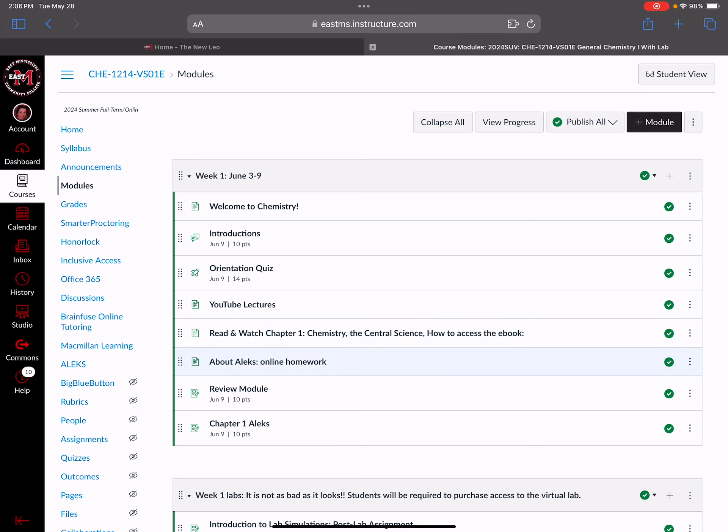Then there will be online homework each week. The online homework is through a program called ALEKS. You have already paid for access to ALEKS and with ALEKS comes the e-book. That is covered in the cost of tuition for the course. The ALEKS assignments - this review module is an ALEKS assignment and they're usually titled like Chapter 1 ALEKS, Chapter 2 ALEKS, etc.